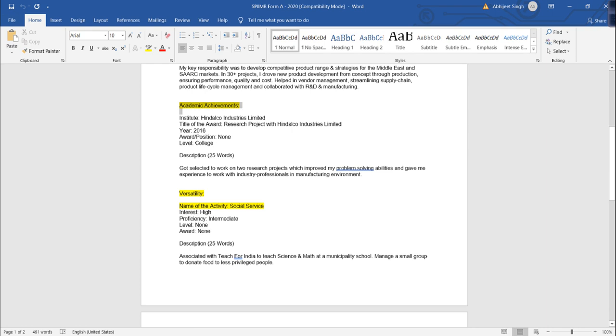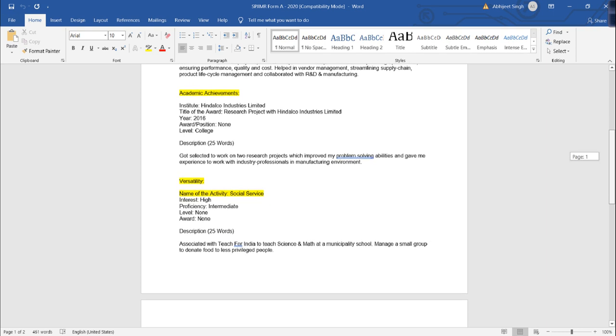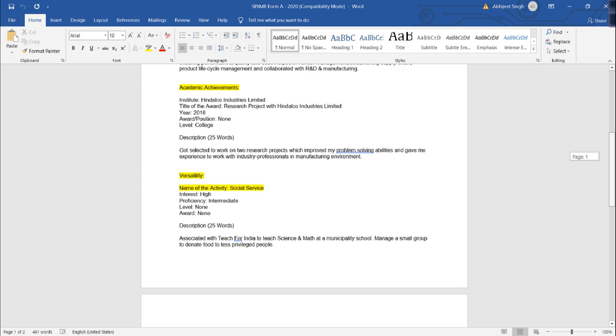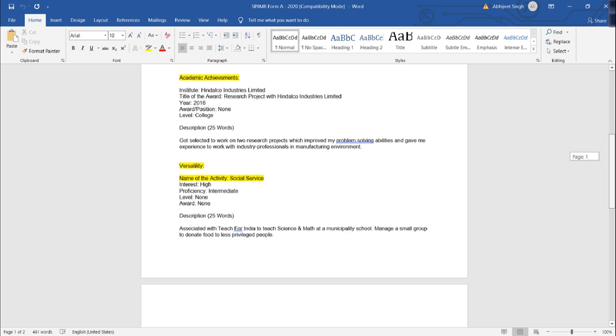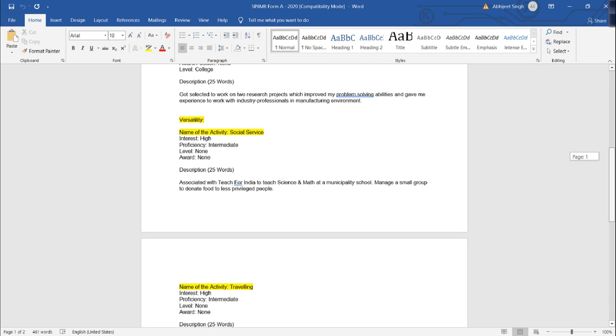Next is your academic achievements. Achievements, your academic, co-curricular, extracurricular, and professional achievements. So whatever your achievements are, college level, academic level, good enough.